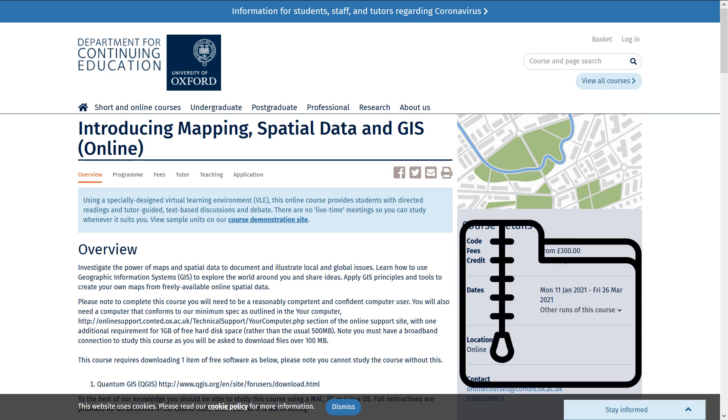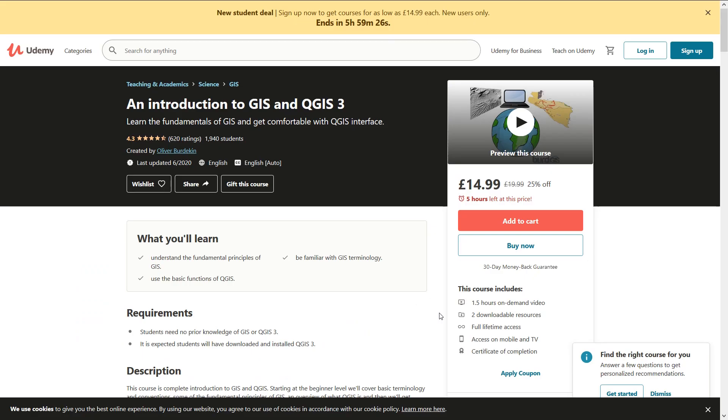If you'd like to sign up for this course through the University of Oxford, then there is a link in the description below. If you're looking for a quicker course and you're a complete beginner, then head on over to Udemy. Again, there's a link in the description below and you can take my introduction to GIS and QGIS 3 course via Udemy, and you'll get more of a discount if you use that link.